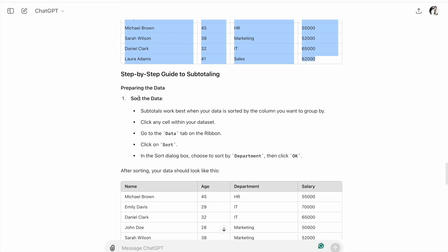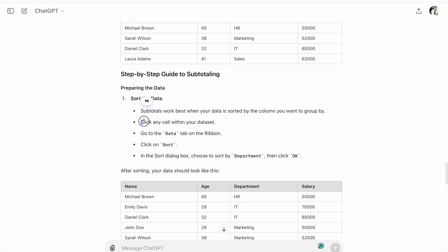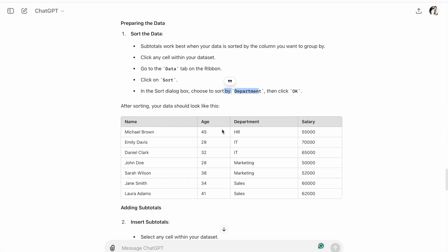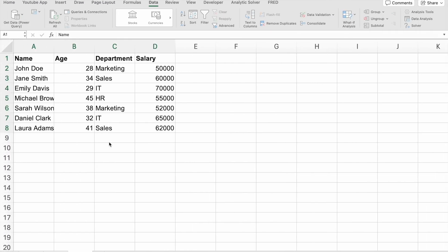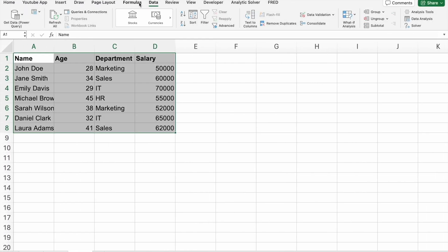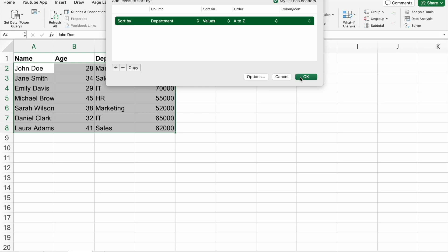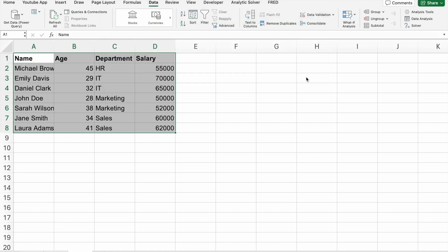First, we have to sort the data. Subtotals work best when your data is sorted by the column you want to group by. Click on any cell within your dataset, go to the Data tab on the ribbon, click on Sort. In the sort dialog box, choose Sort by Department, then click OK. Our data is now sorted.